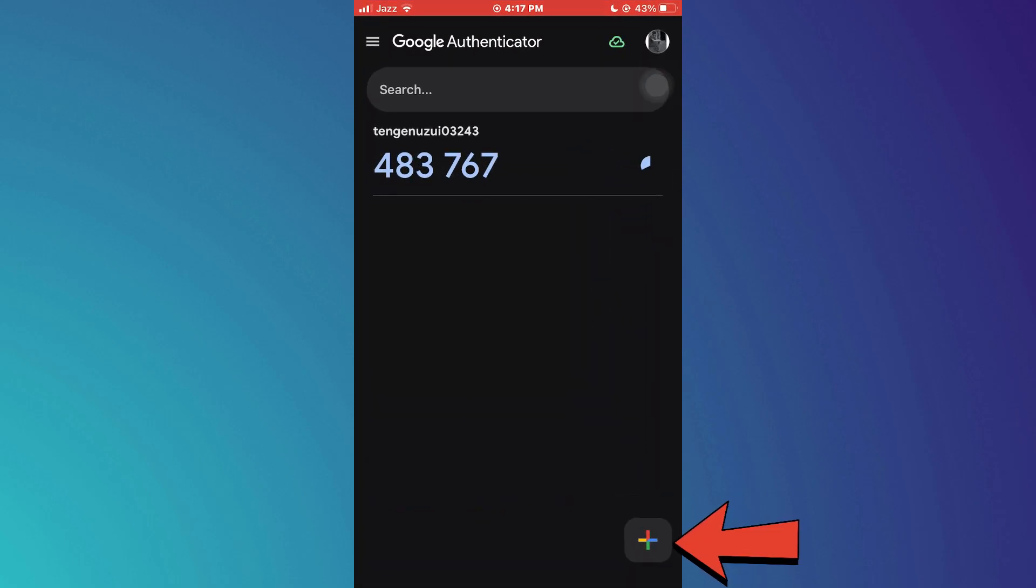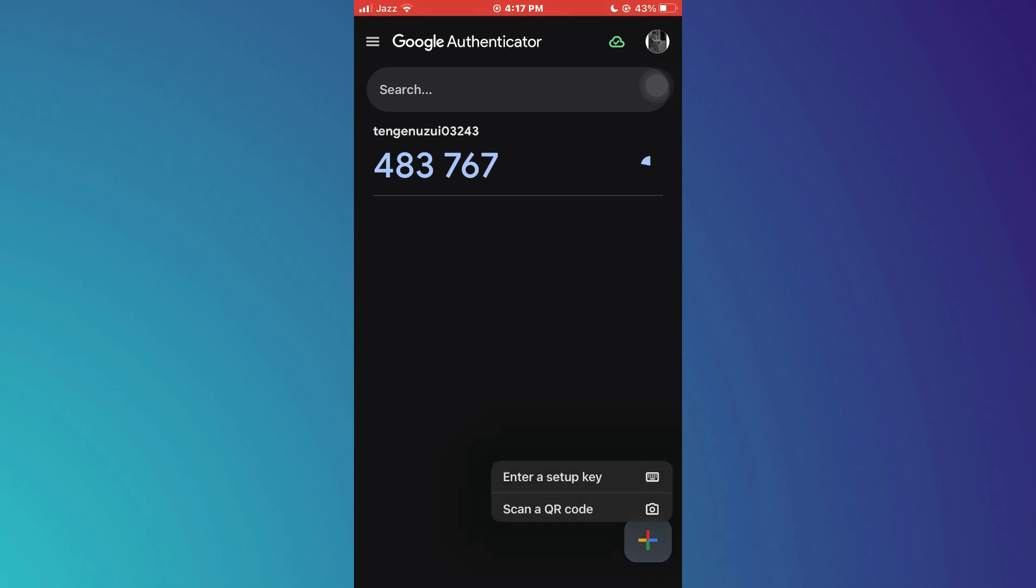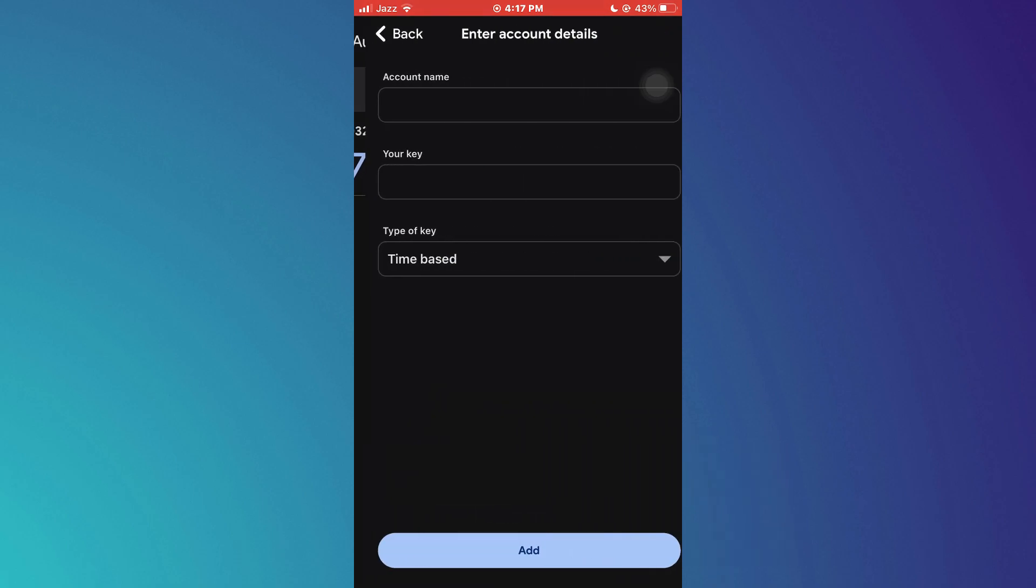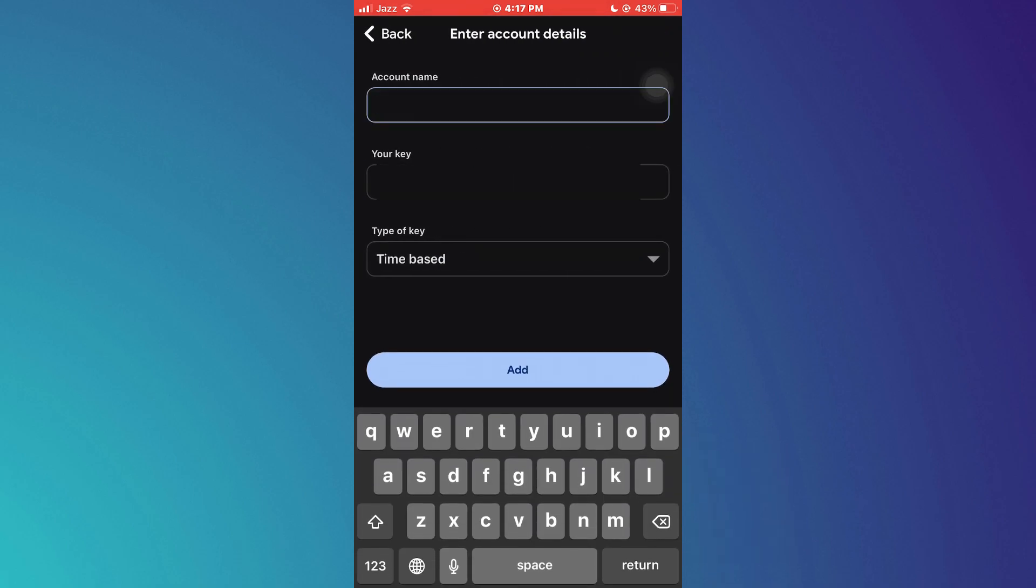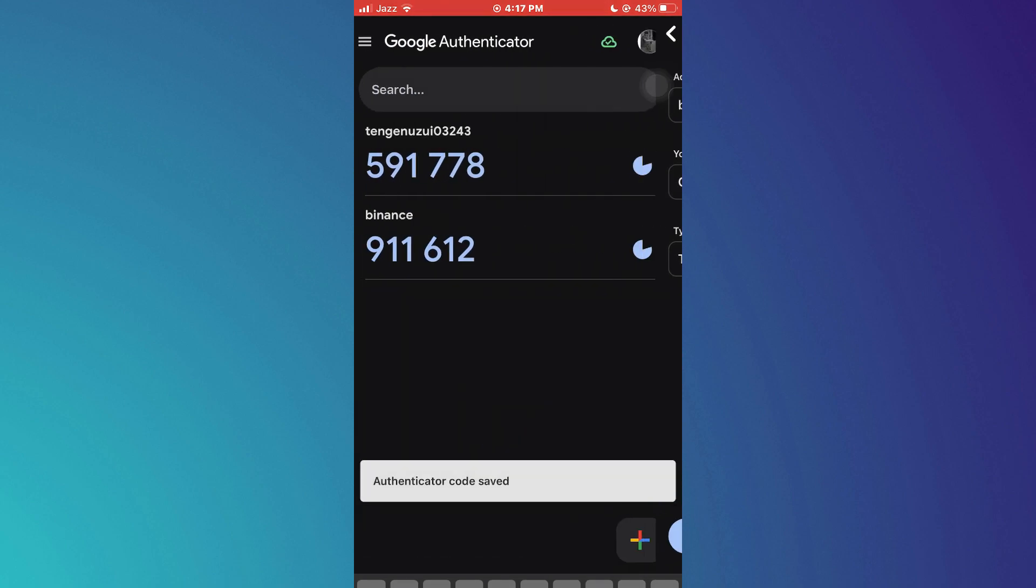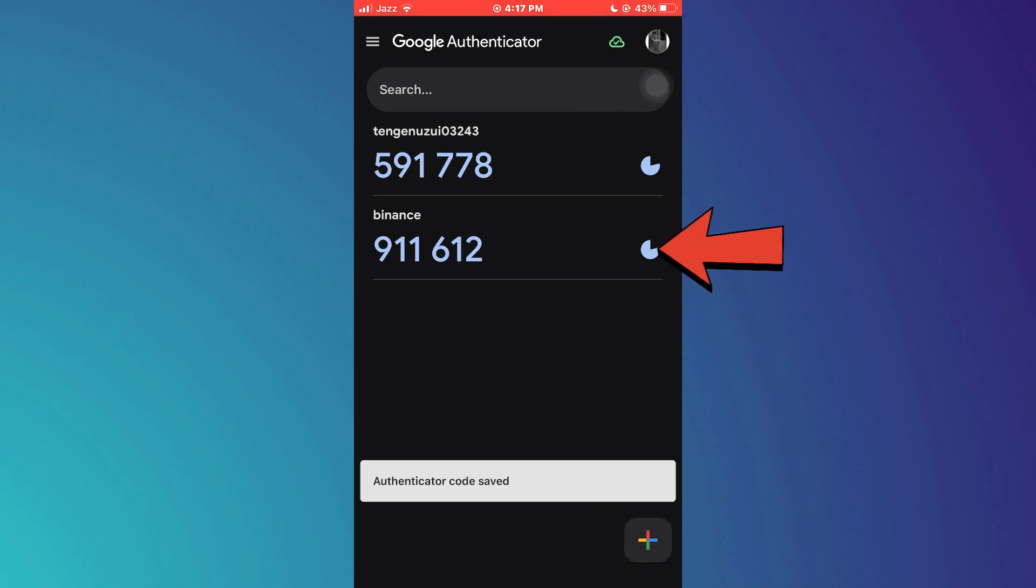Now tap on the floating add icon and select Enter a Setup Key. Here, enter the app name and then paste the 16-digit code in the field below. Once done, tap on Add and then copy the code being displayed.